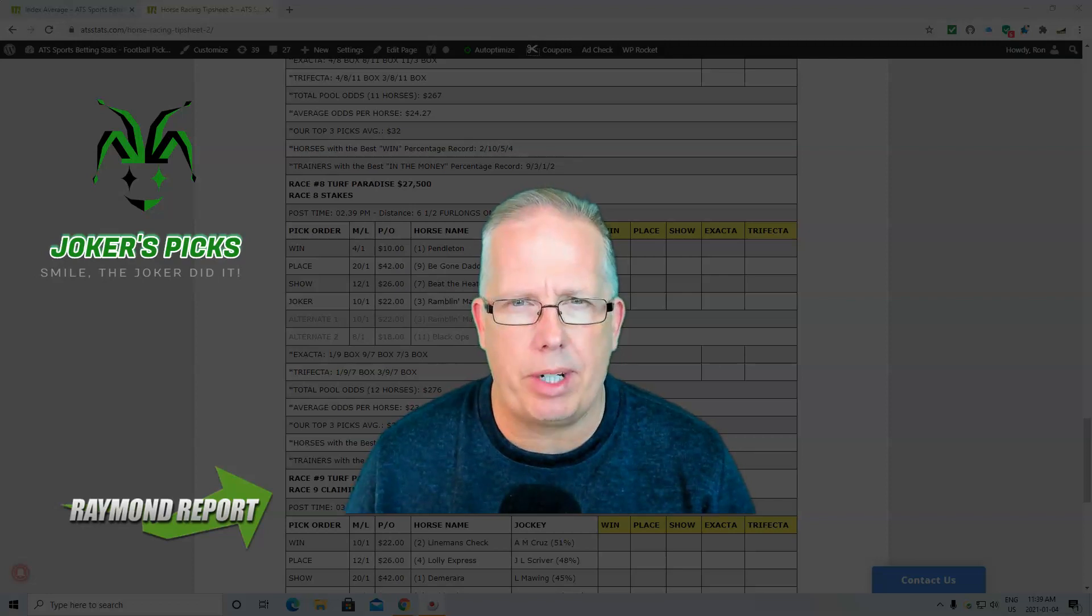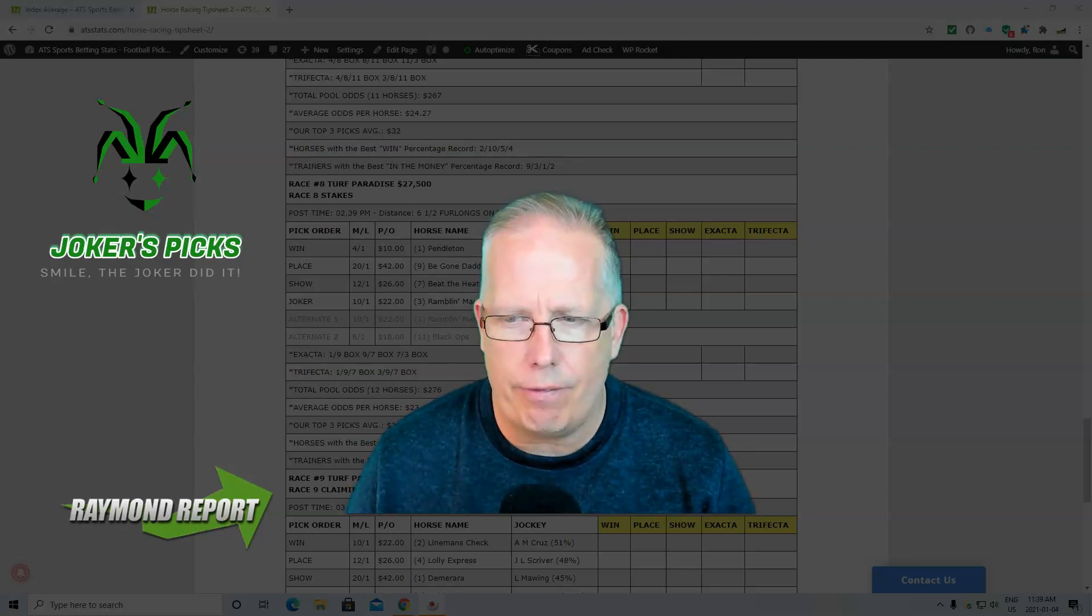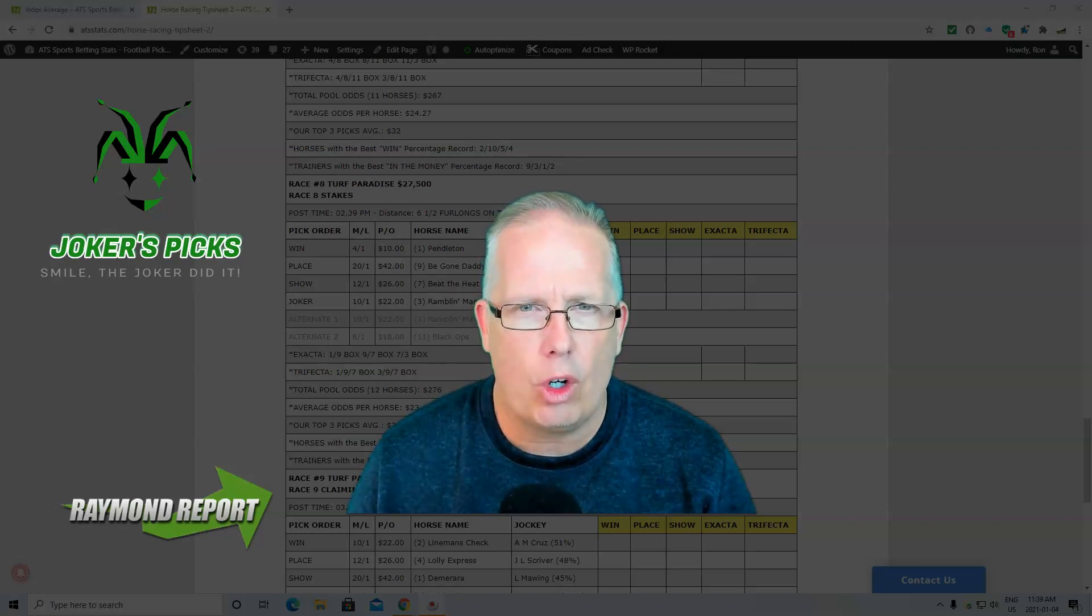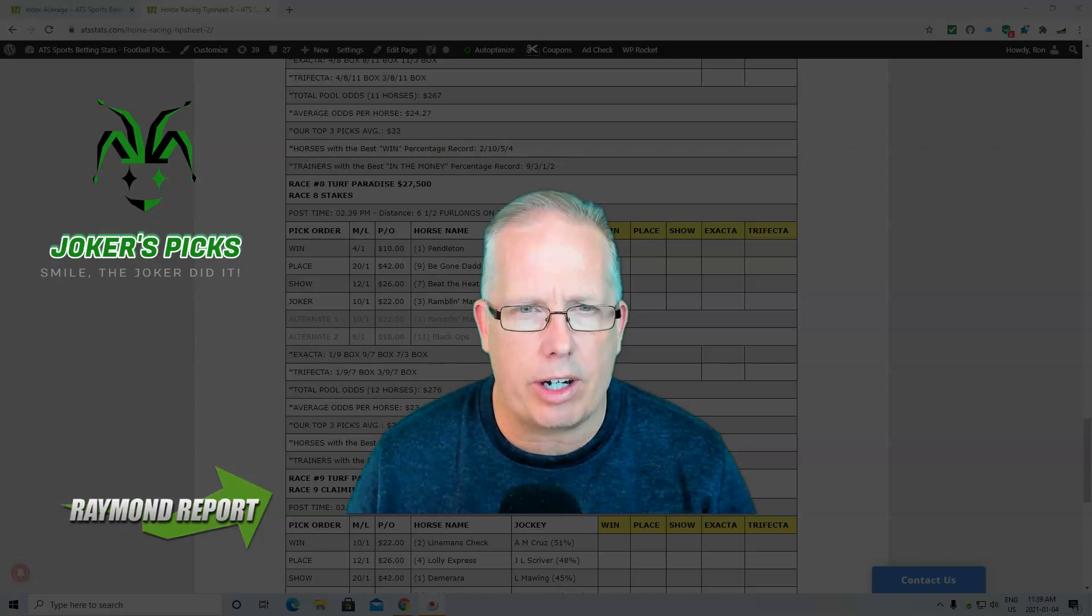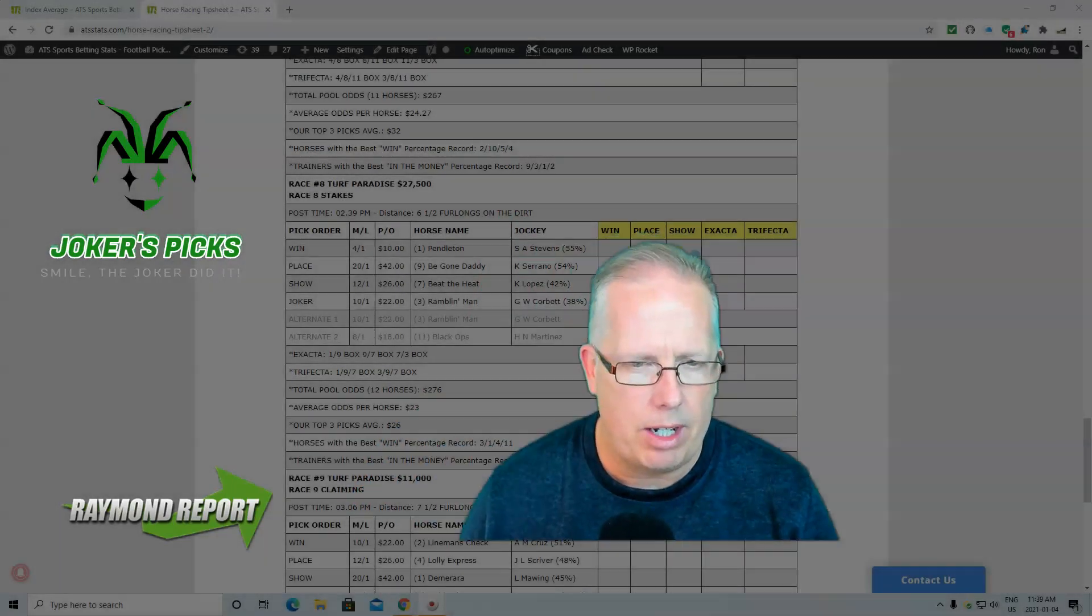Hey guys, how you doing? Ron Raymond here from The Raymond Report with your free horse racing selection for Monday, January 4th. Hopefully you're having yourself a good start to your day. As always, don't forget you can get all of our tip sheets right here at ATSStats.com.